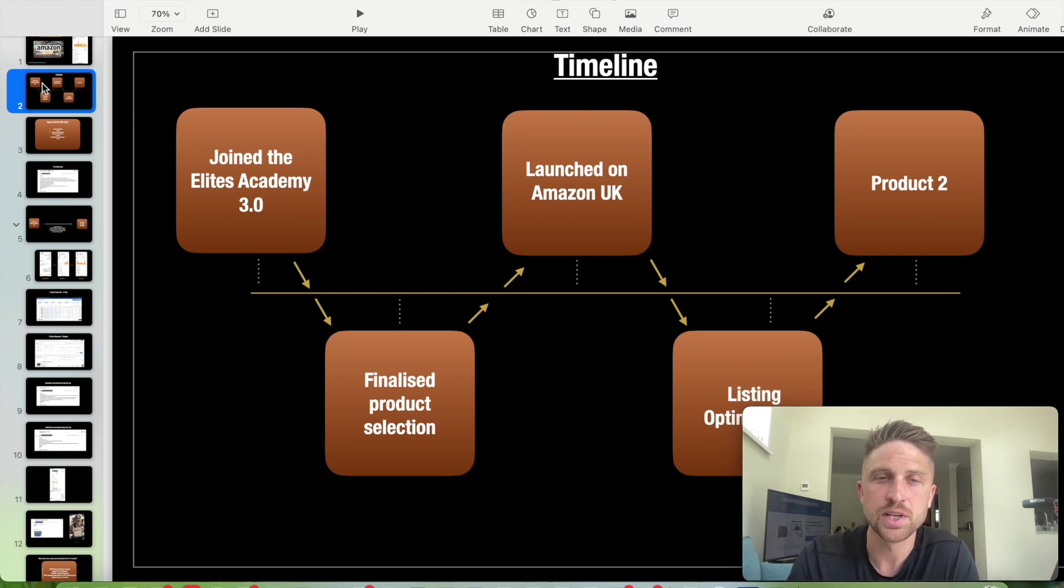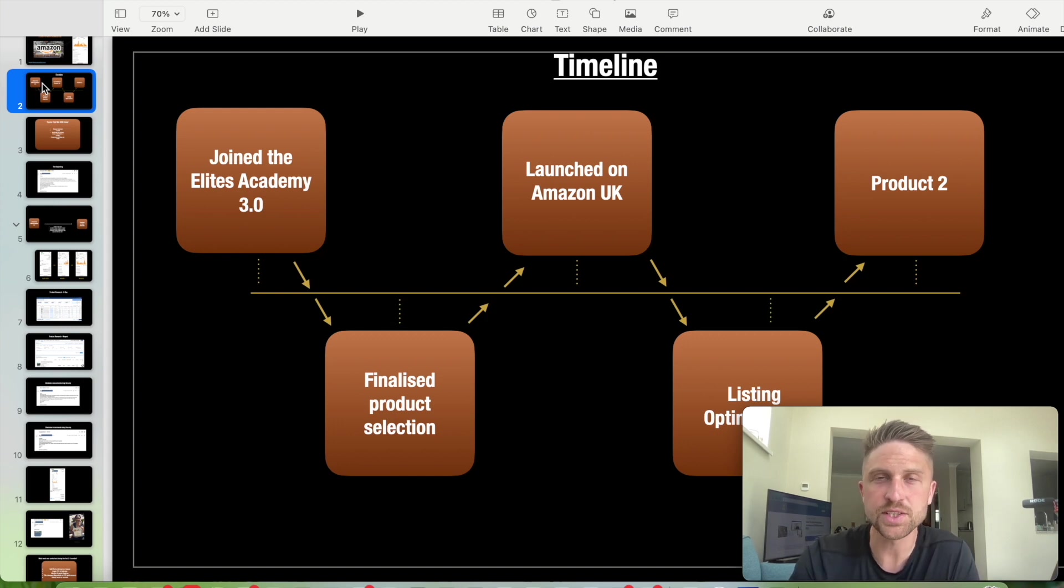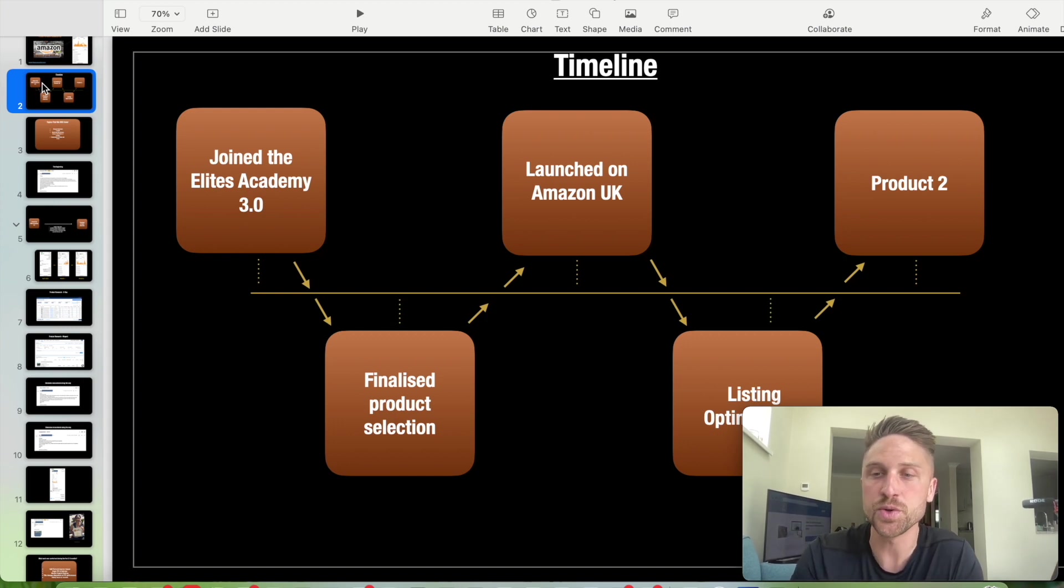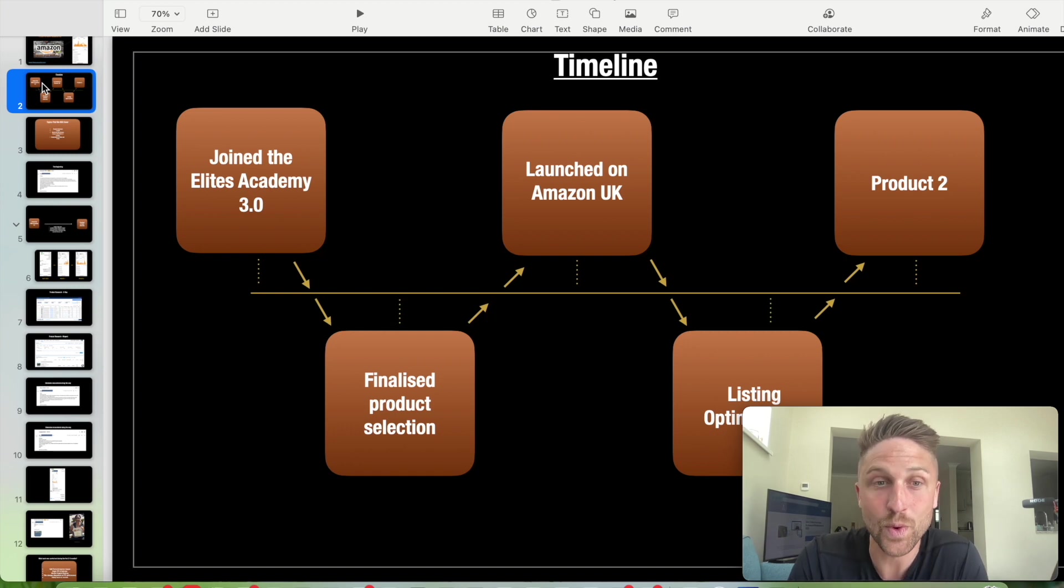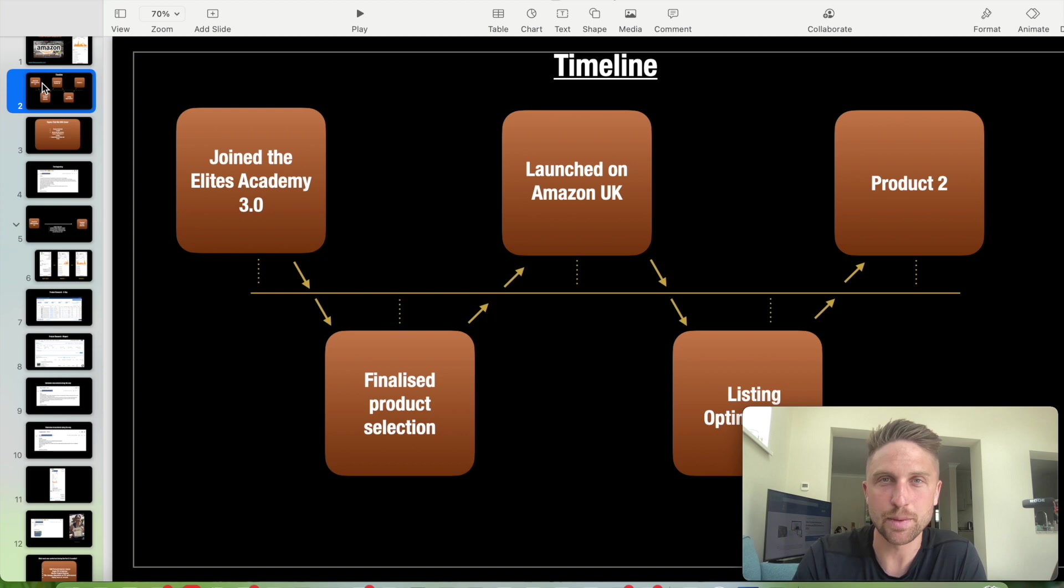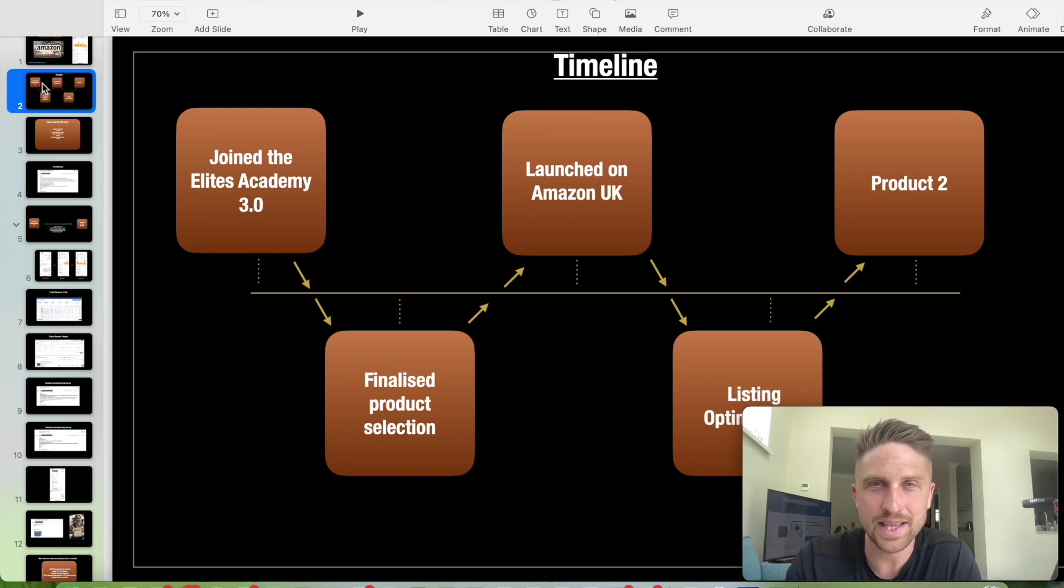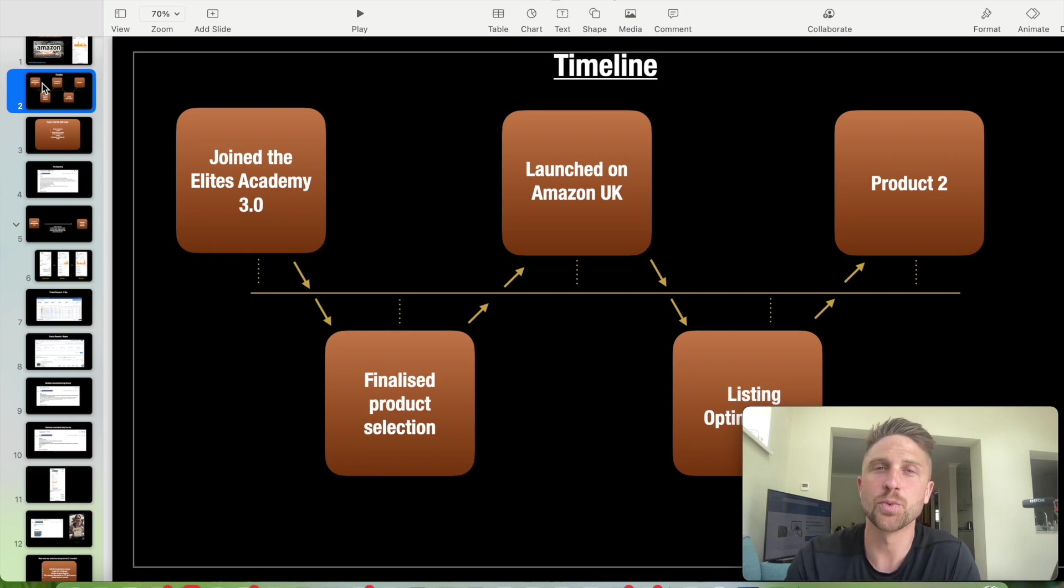What tools did they use? How long did it take? How many units did they order? All of those things that you'd be thinking you want to know before you start this process, we're going to look at in this video. How did they actually get to the point where they were selling on Amazon? How long did that take? How much did it cost?